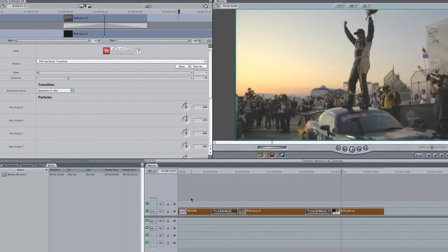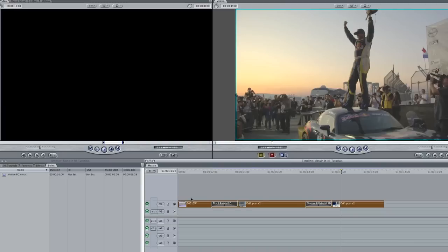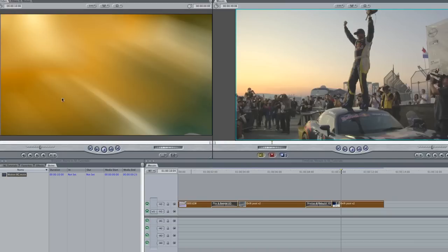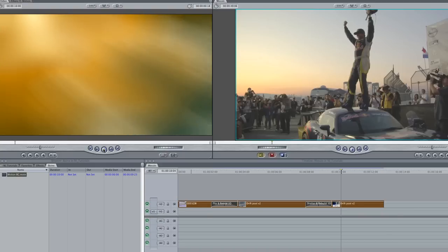Another cool feature of these Boinks transitions is the fact that they have an alpha channel, so I can bring in my own solid color or custom background on the track beneath for some added zing.